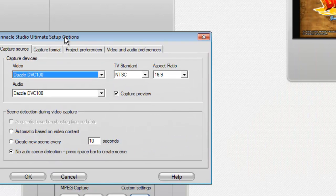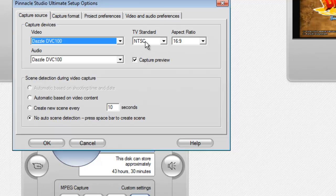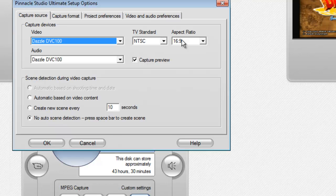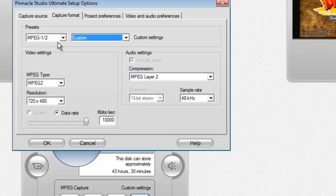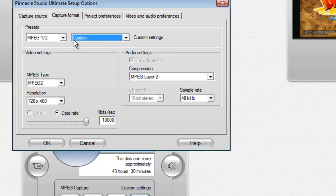If you go to my Capture Source — it takes a little while — I use NTSC for my TV standard. My aspect ratio is 16:9. The format I use for capture is MPEG 1 and a half, and Custom, so I change all these settings myself.